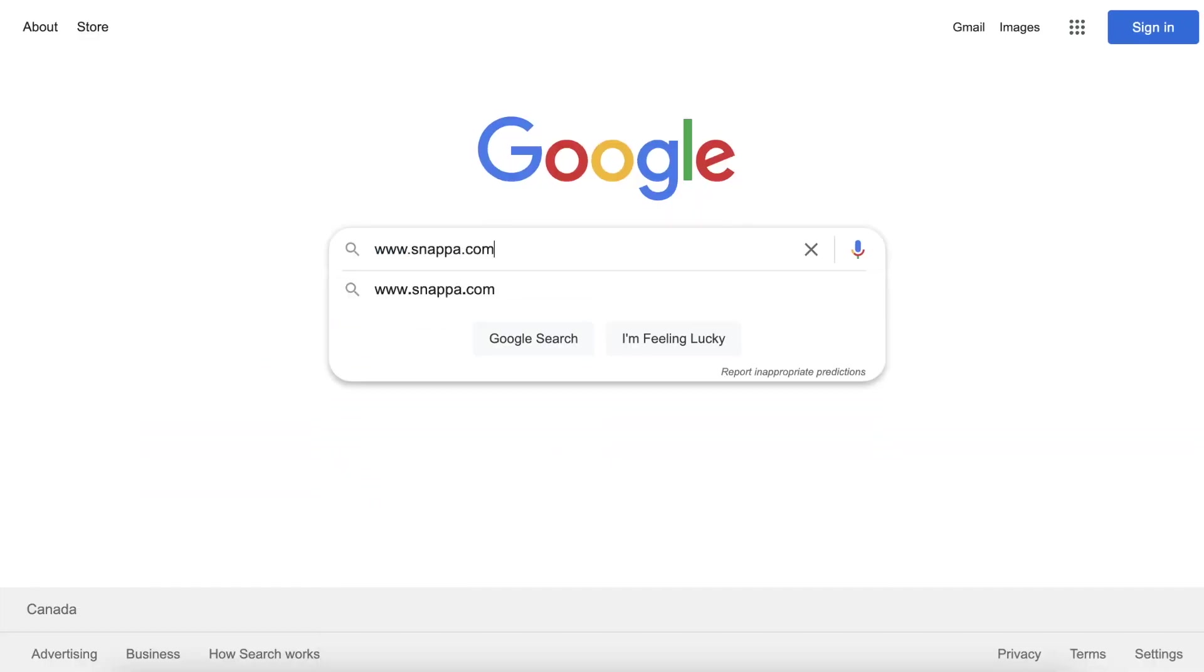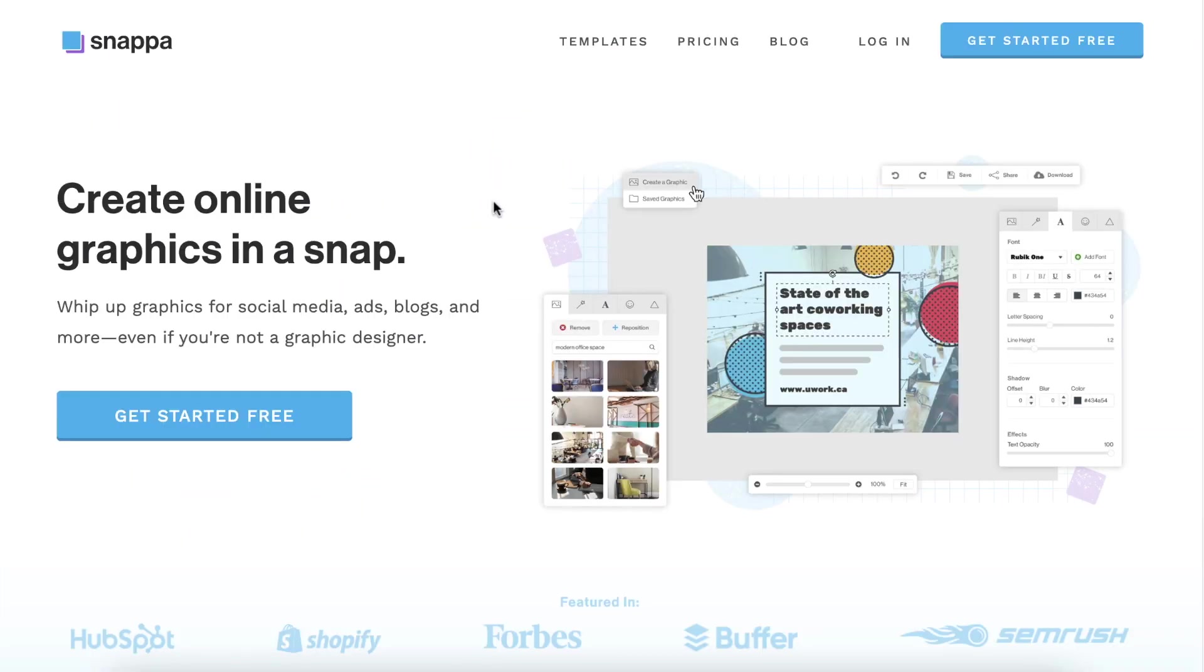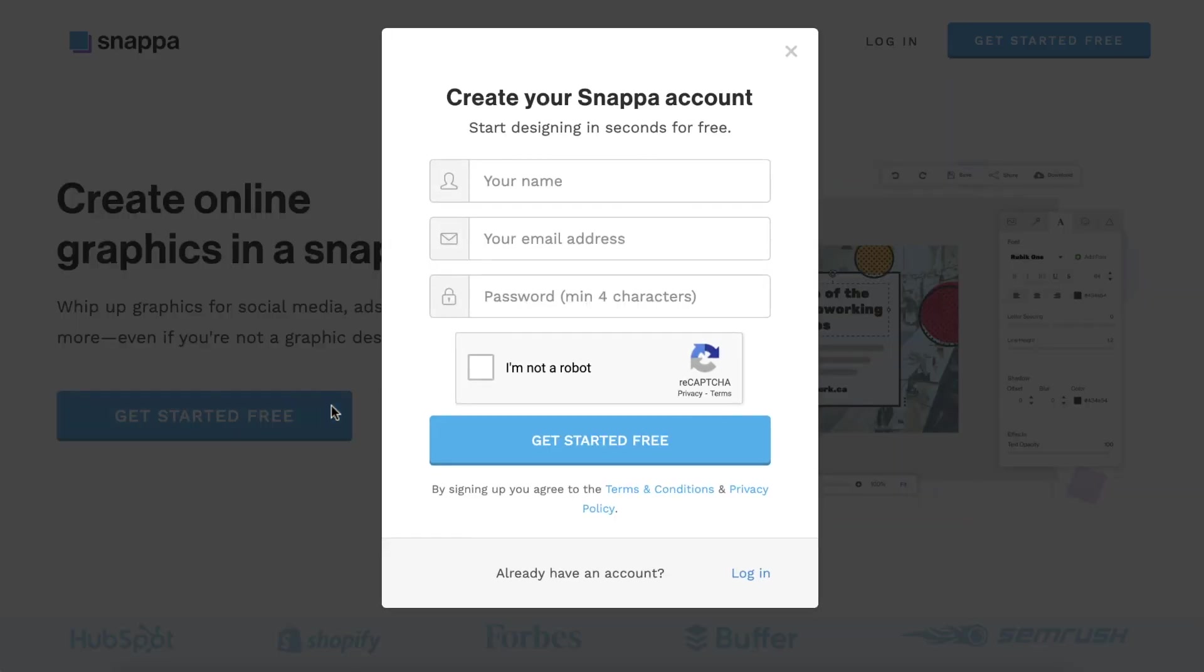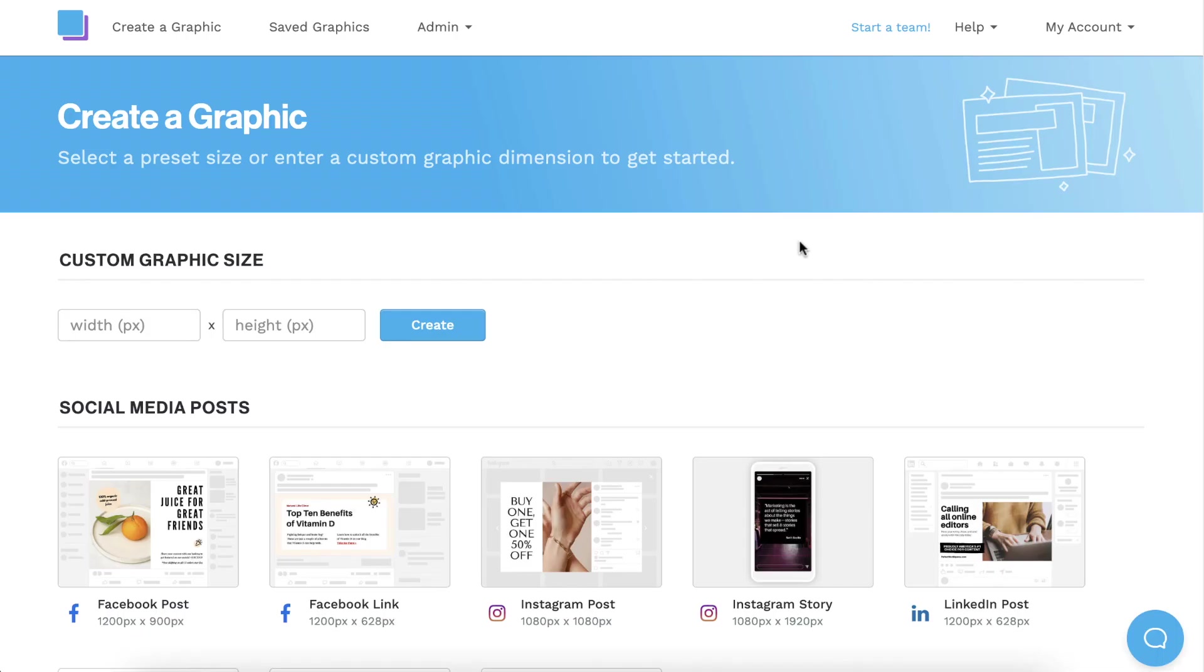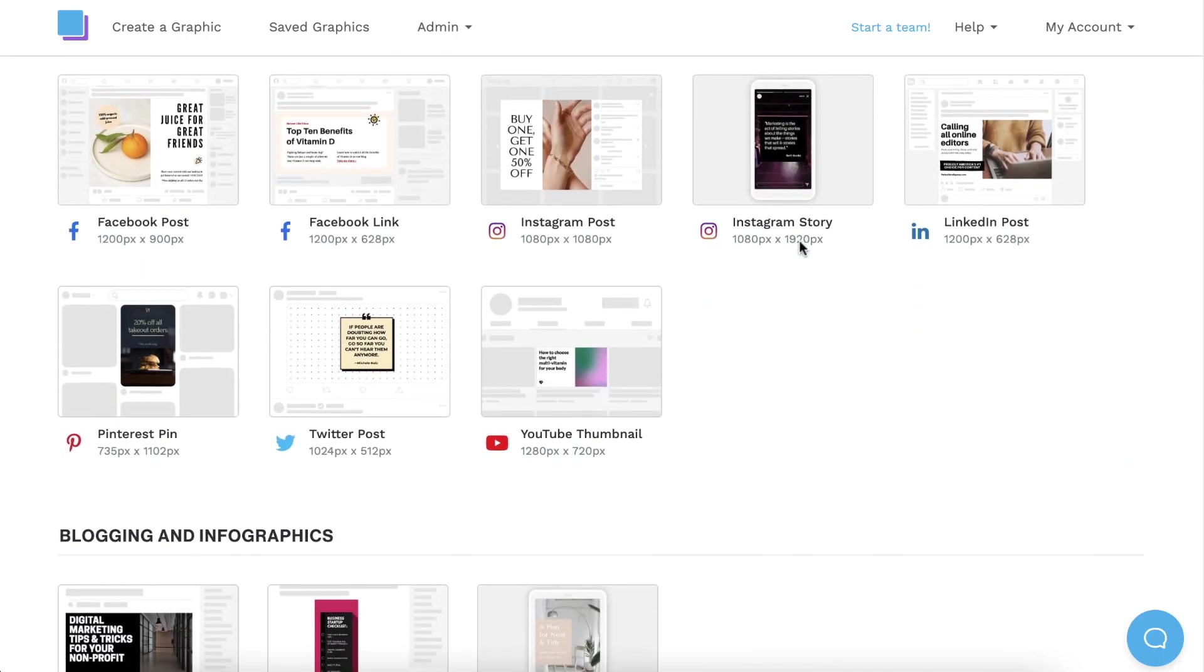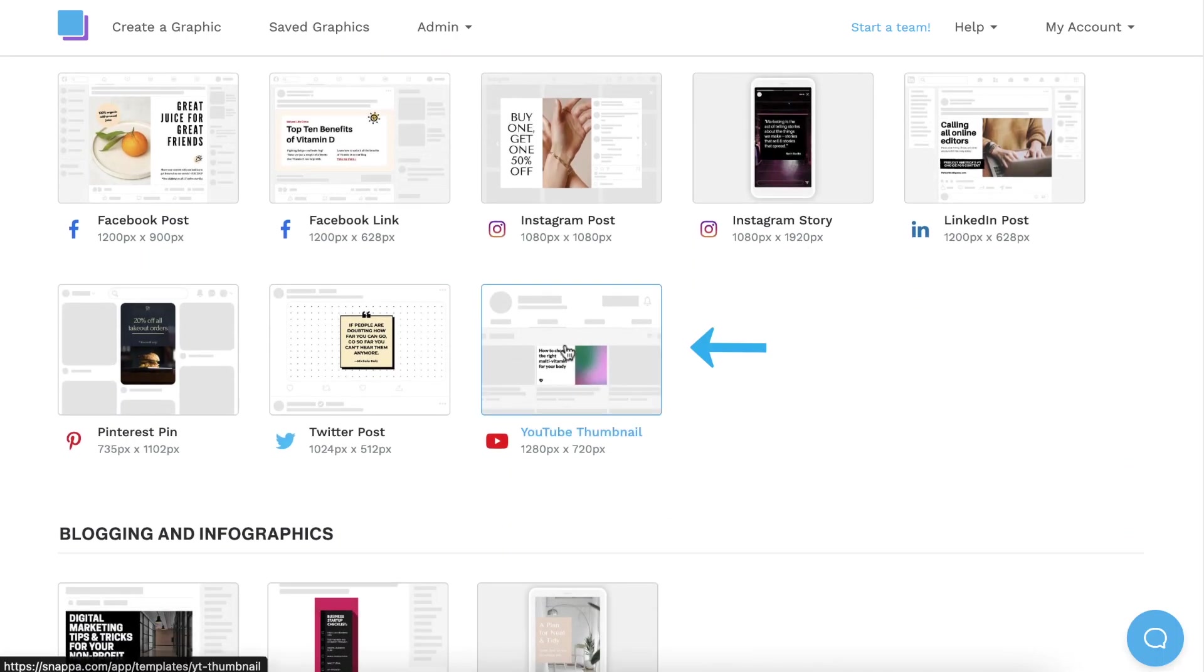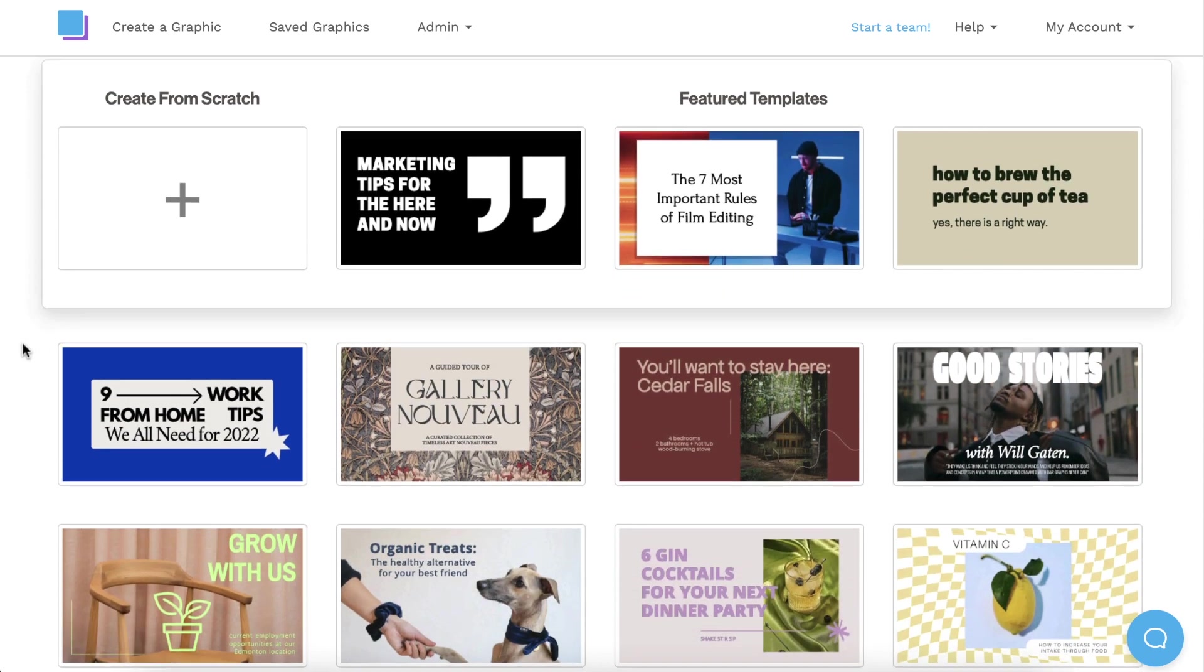To make things easy, we're going to use Snappa to design our YouTube thumbnail, because the correct dimensions are built right in. It only takes a few seconds to make a free account, and then you can scroll down and click on the YouTube thumbnail size to view our templates.